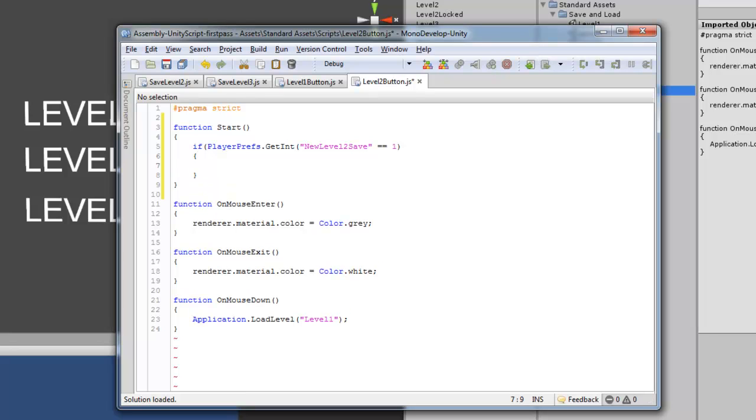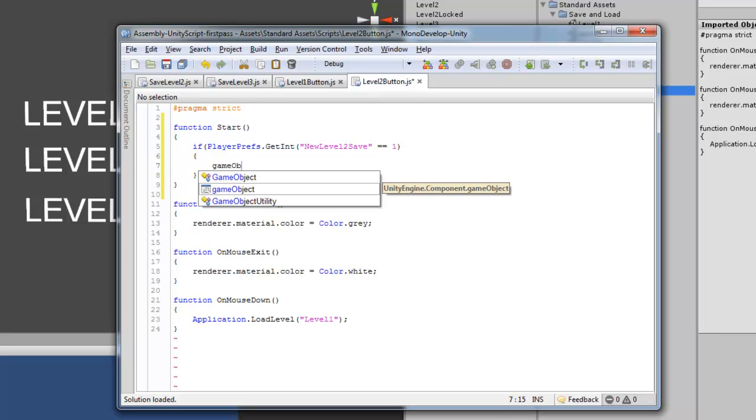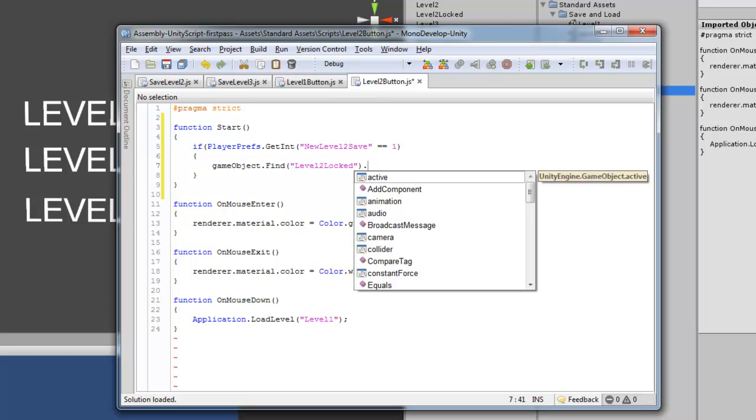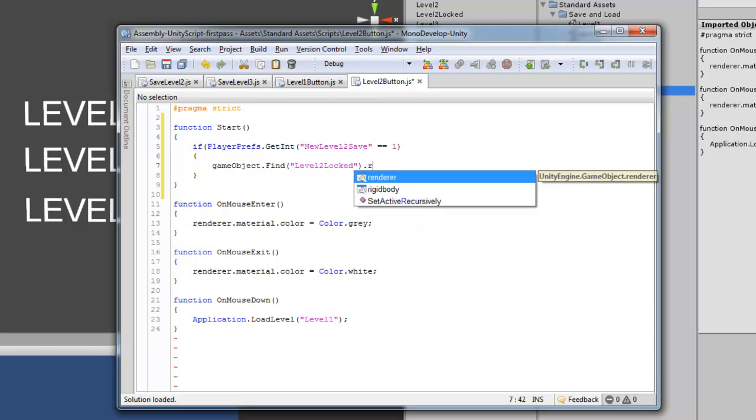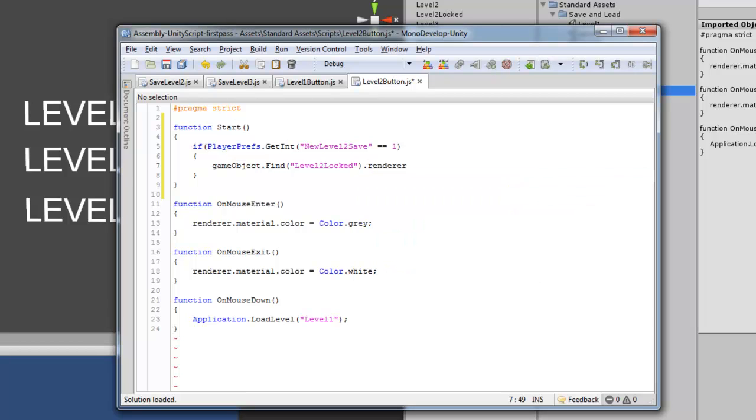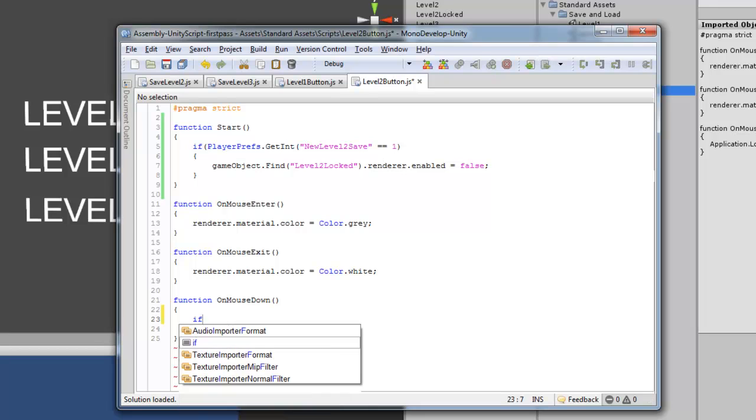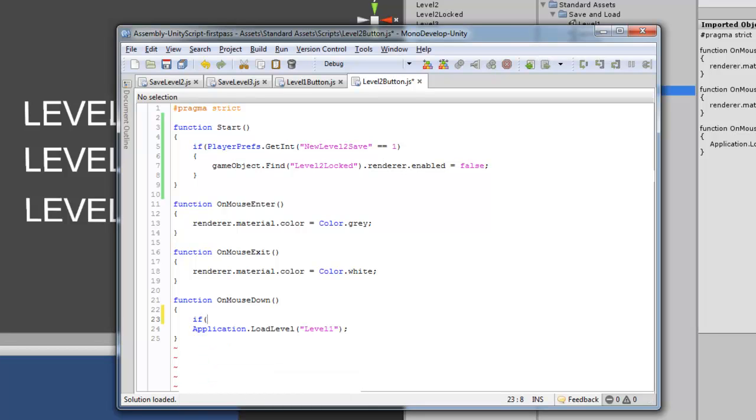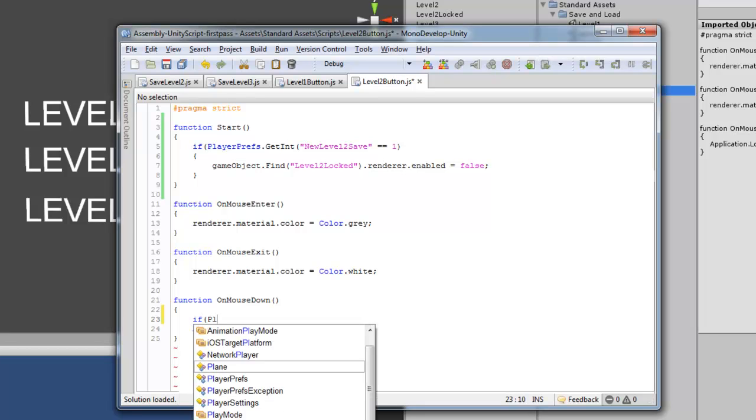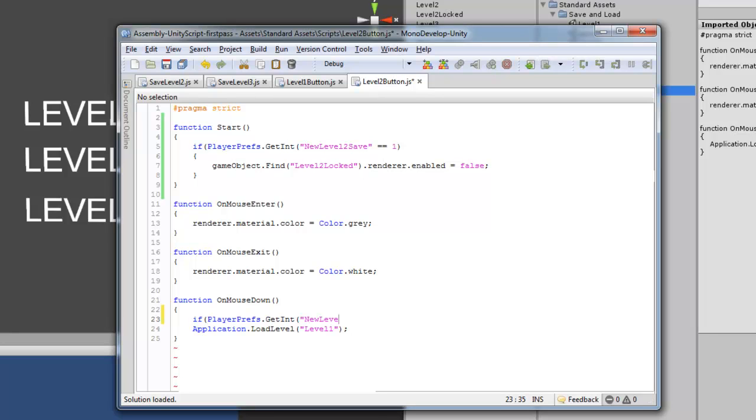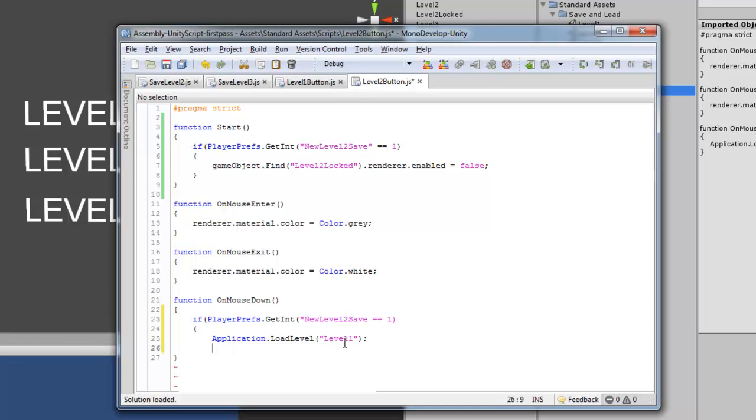And then we're going to GameObject.Find level 2 locked, because that is what the object is named, .renderer.enabled, and we're going to set this to false. So it's going to disappear. Now over here on mouse down, we also have to check if it's set to 1. So if PlayerPrefs.GetInteger, same thing, new level 2 save is equal to 1, then it will load level 2. We'll change this to level 2.